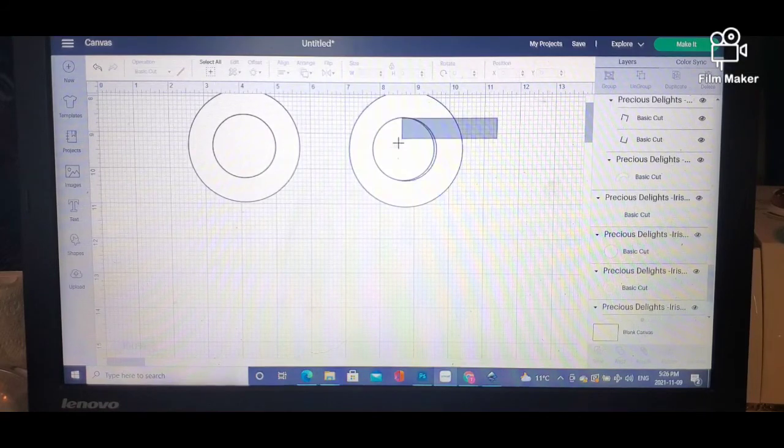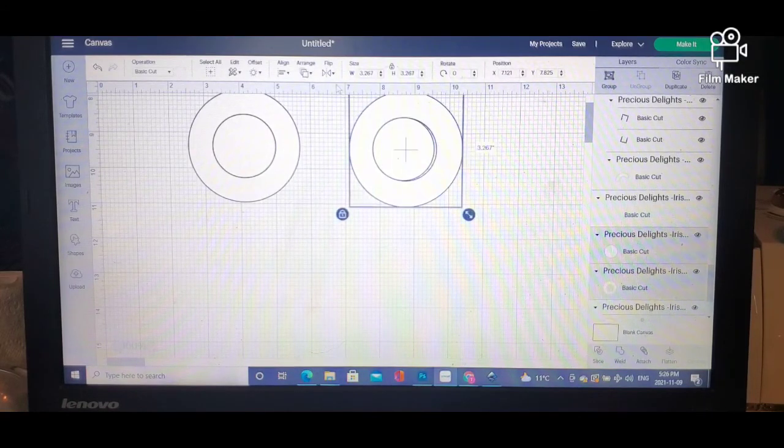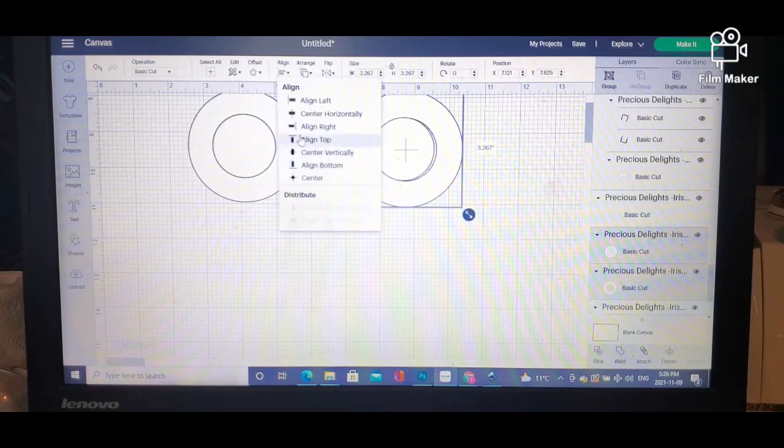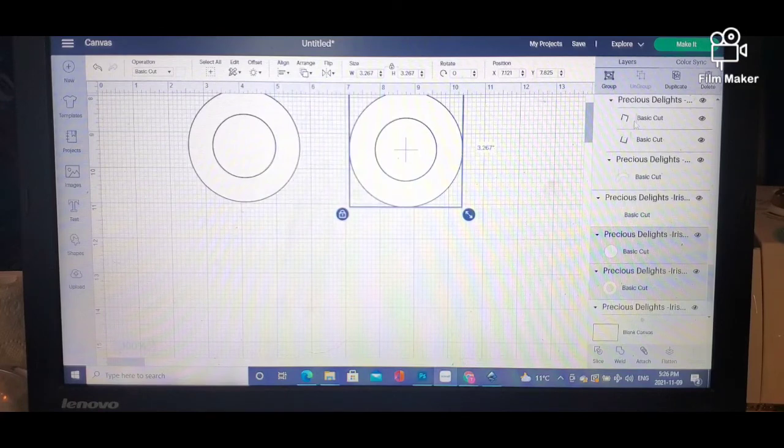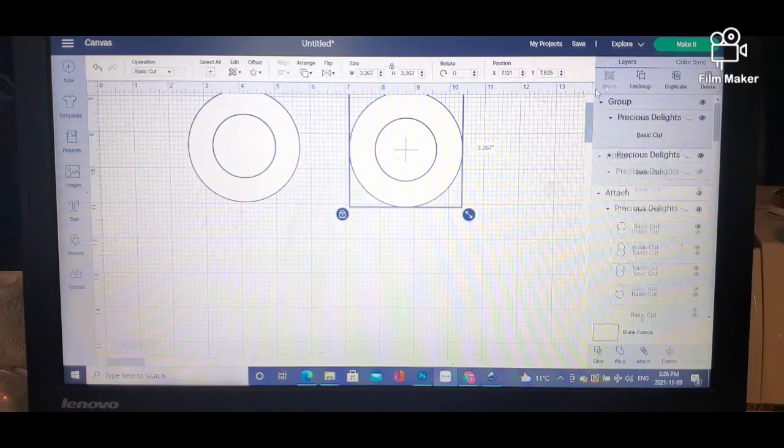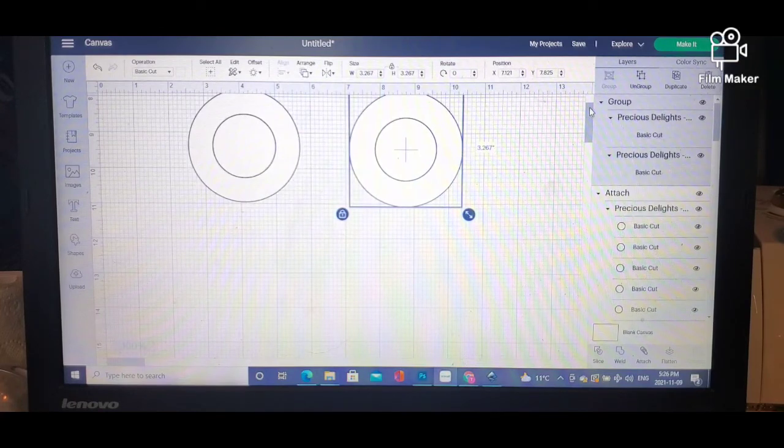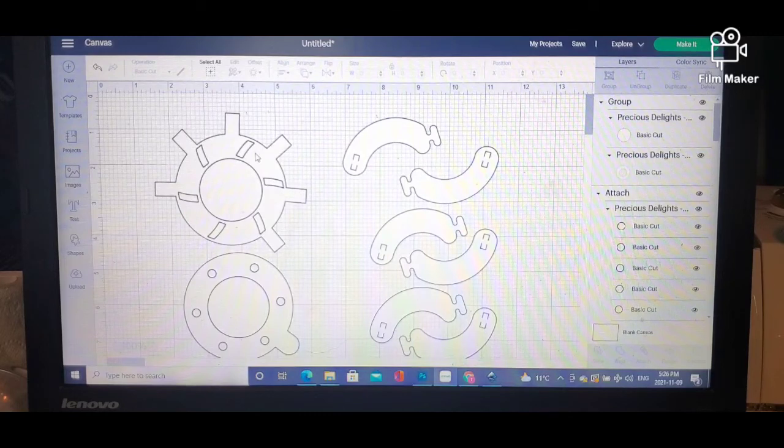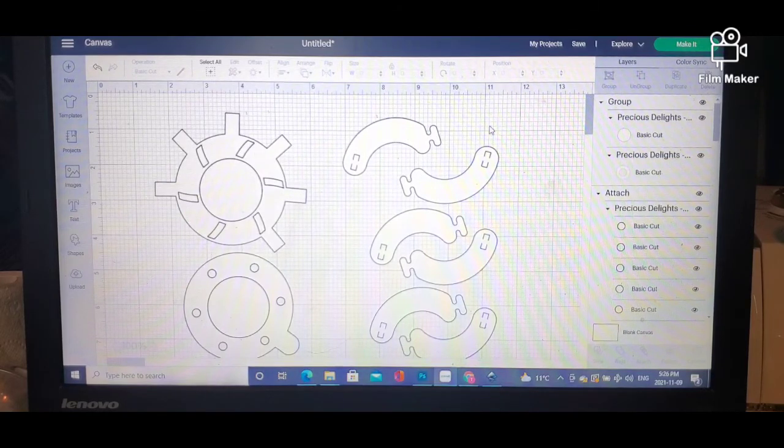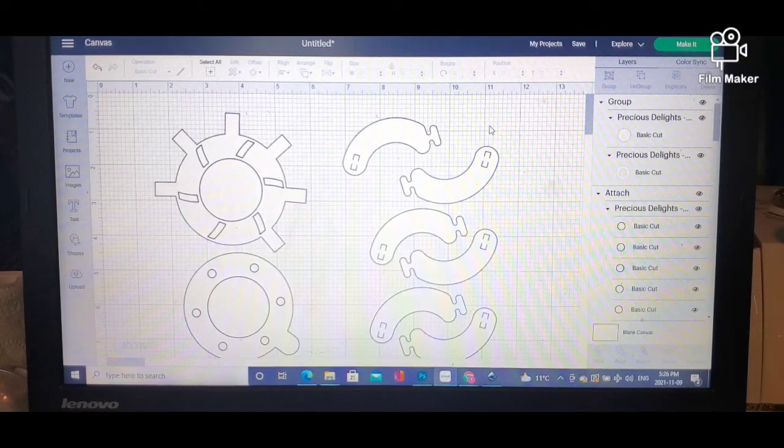And there we go, that's it. So that's the basis for the magic iris and how to upload it to Cricut Design Space.